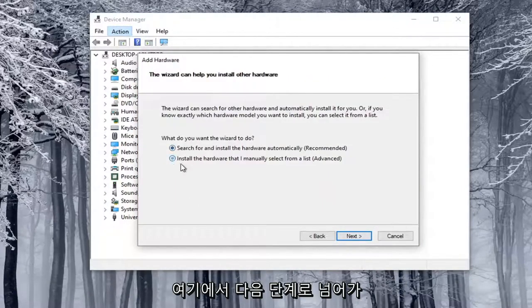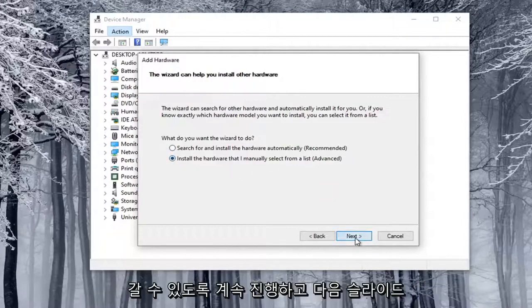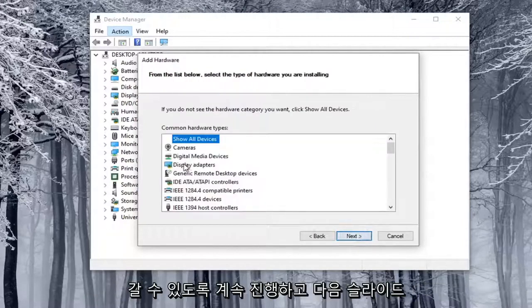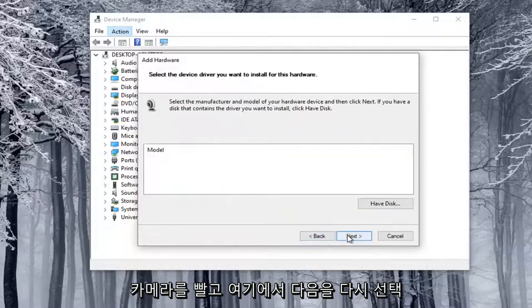Select Install the Hardware that I manually select from a list. Select Next. Select Cameras, and then select Next again.